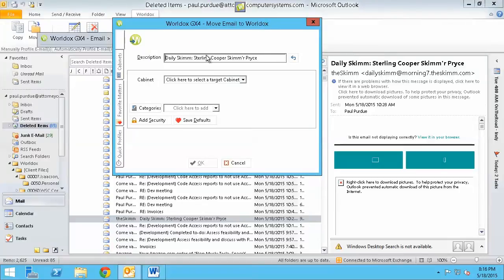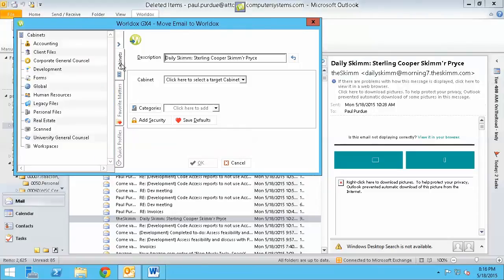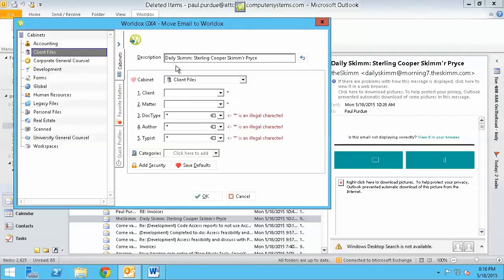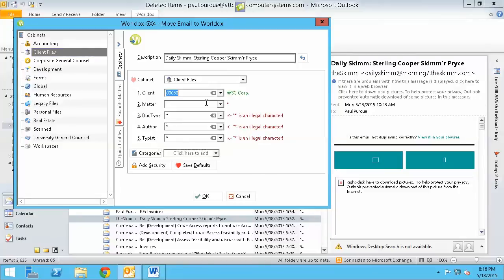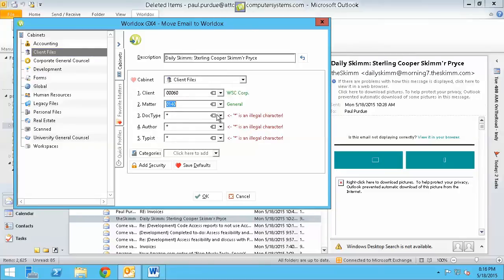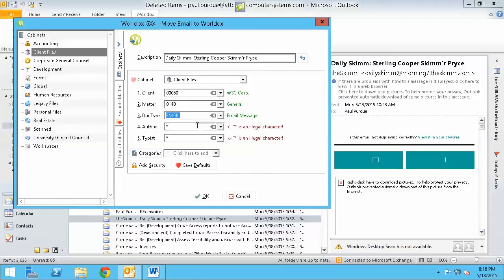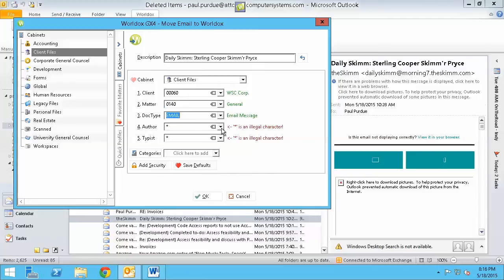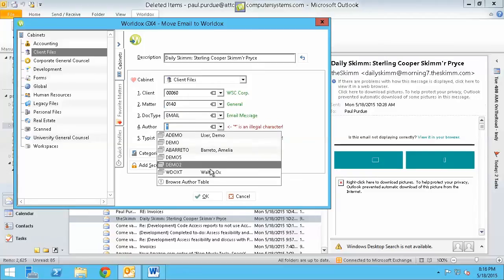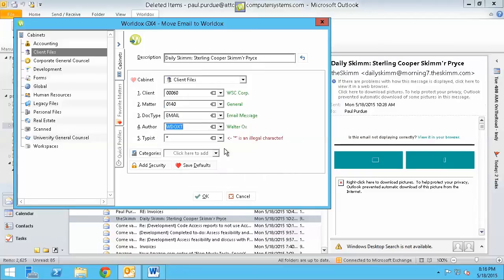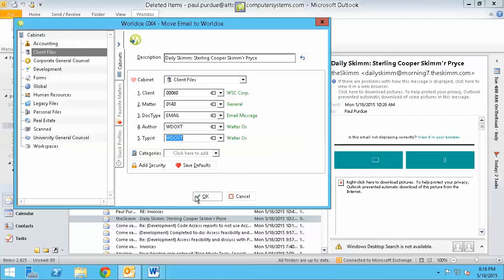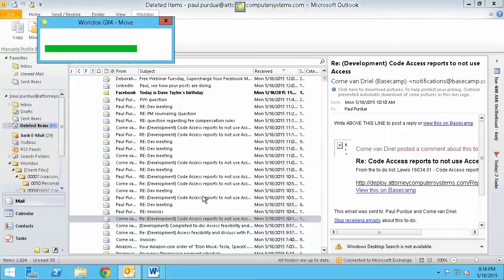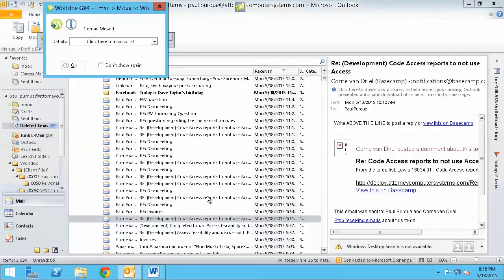You'll notice that it really doesn't know much what to do with it. So I'm going to say, well, we're going to put this in a certain client file and we're going to choose the WSC Corp. And we're going to choose this particular matter. And I'm going to say that it's an email and I'm going to save it as the guy I'm logged in as, Walter Ox. Bam, bam, ready to go. Done. And it's done.